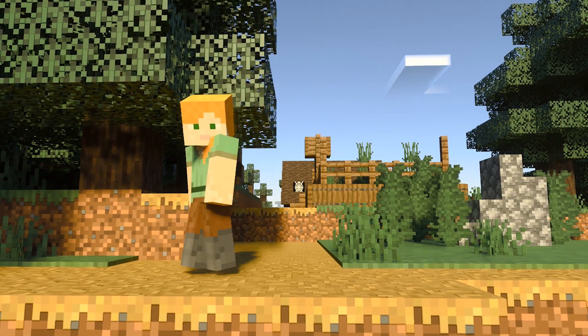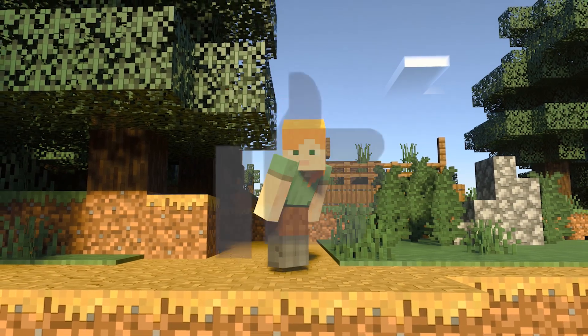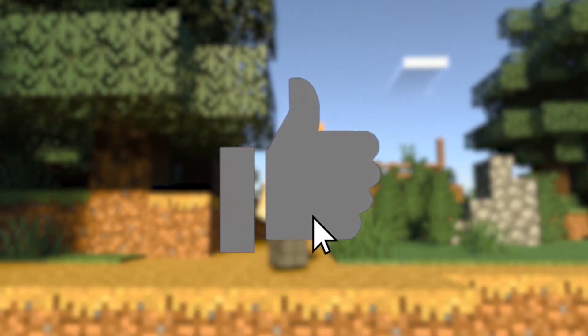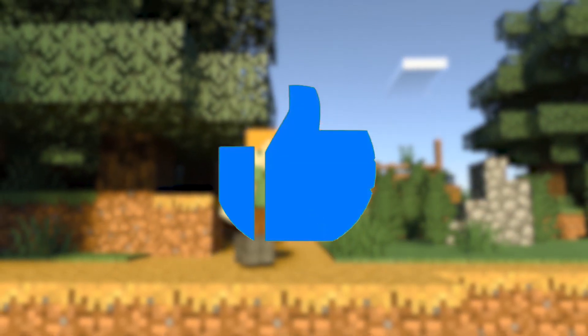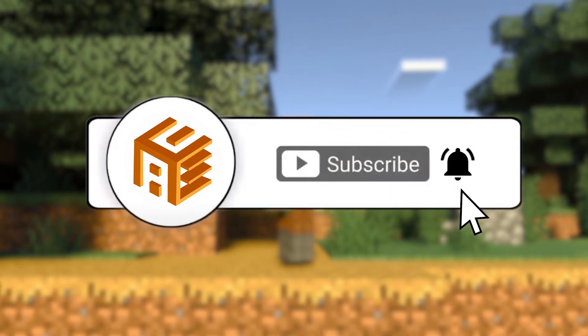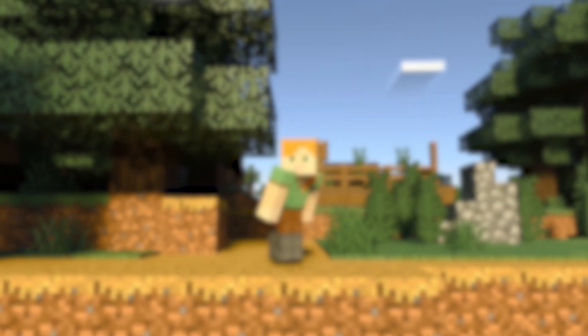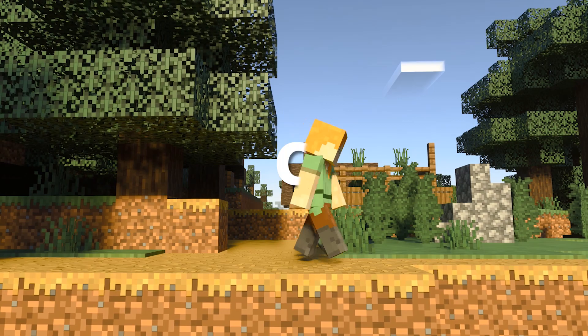Before we start this video, guys, could you guys do me a favor by going down to slap — liking this video and also subscribing to my channel if you guys haven't already. And without further ado, let's jump right into the video. Let's go.